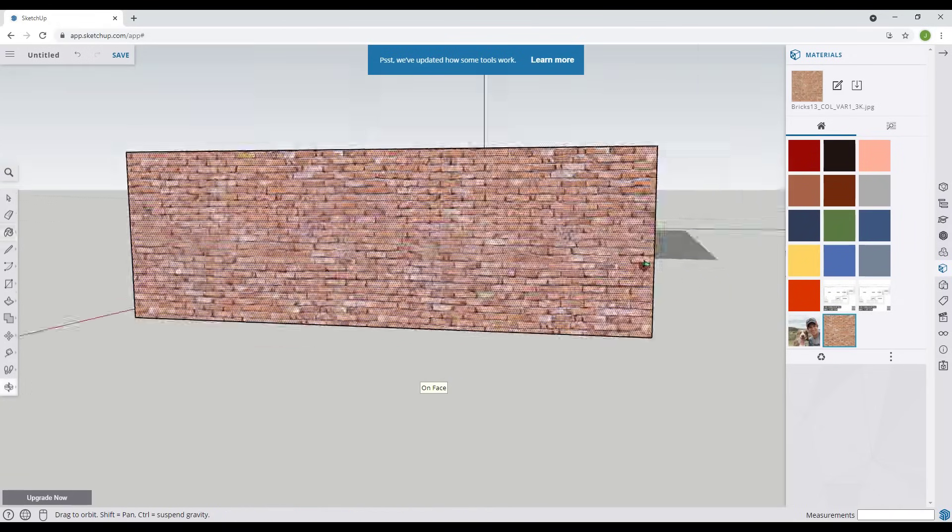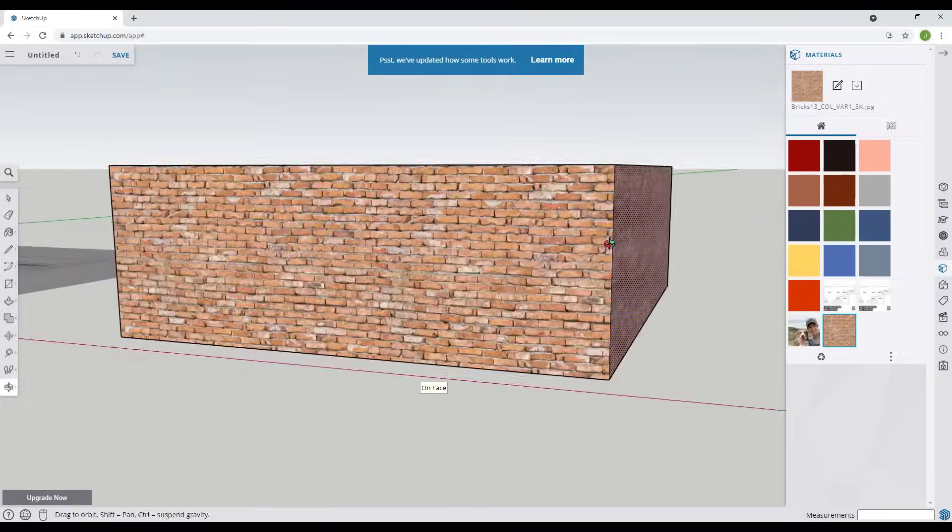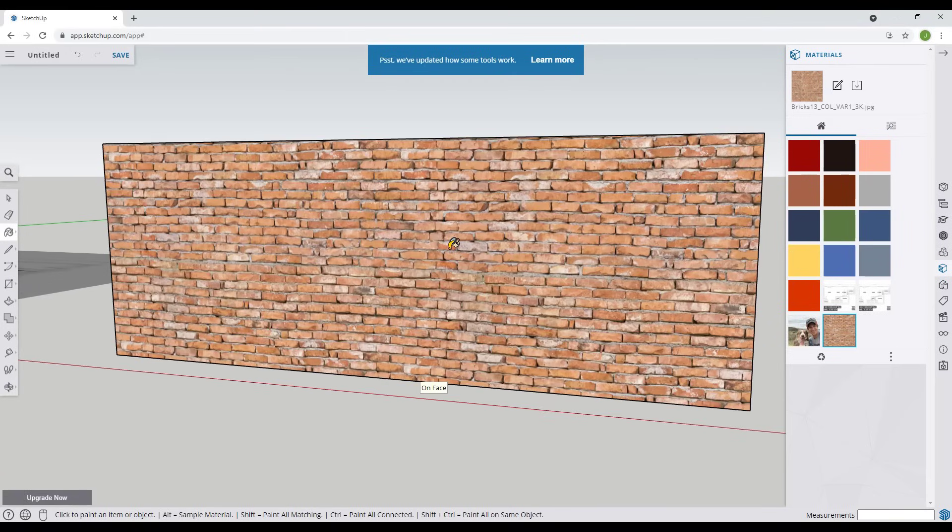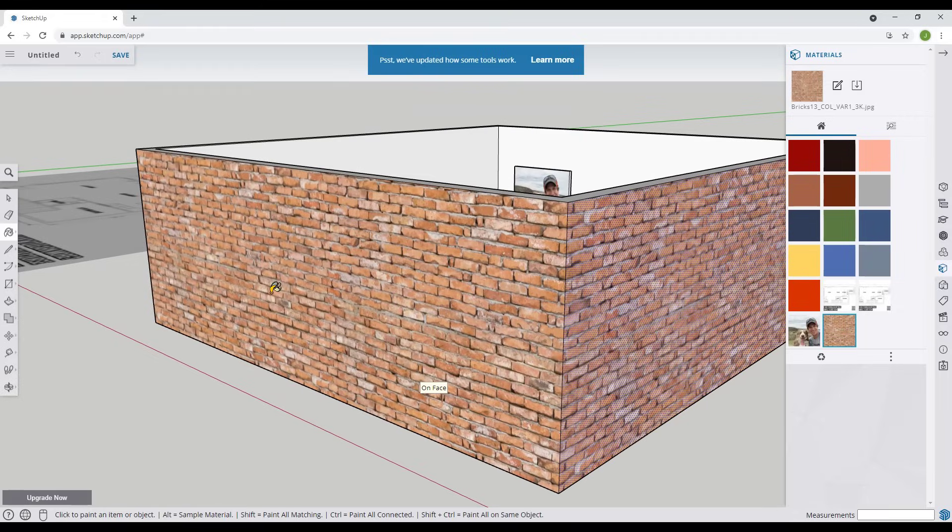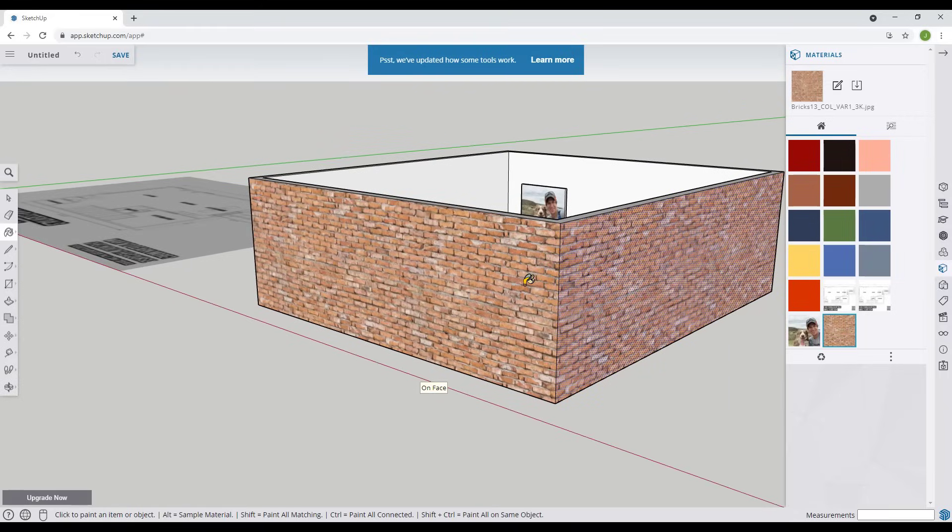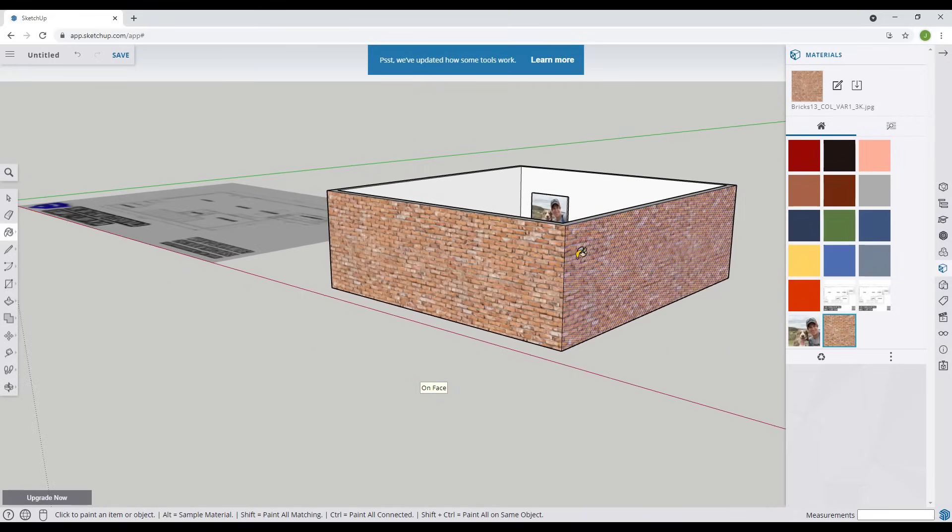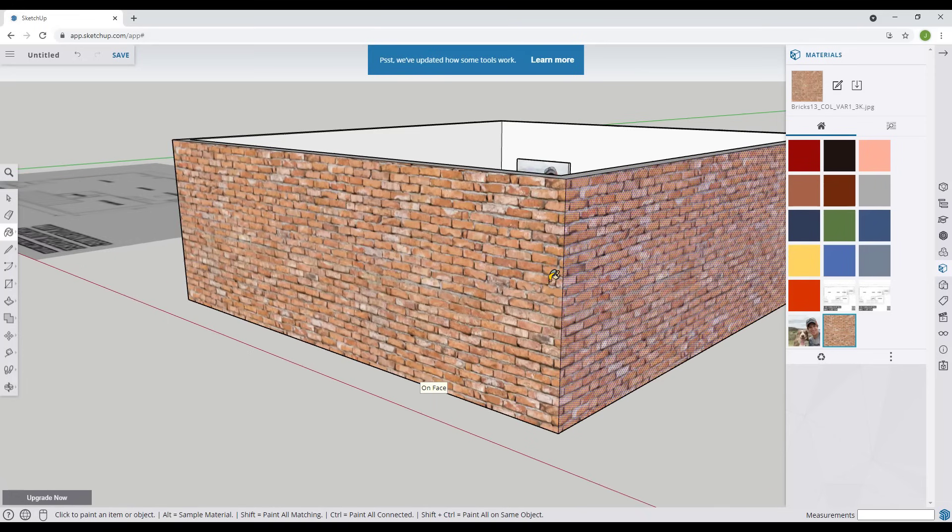Now notice that this is starting to run a little bit slower. You do need to be a little careful with the size of materials that you bring in because if you bring in really high resolution materials what that's going to do is it's really going to slow down your model. But if you do want to bring in custom materials into the free version of SketchUp this is a great way to do that.